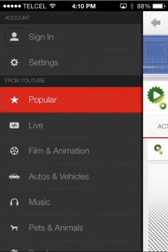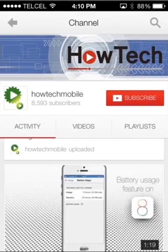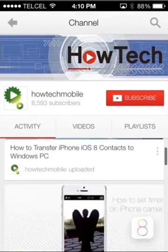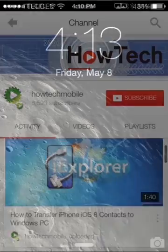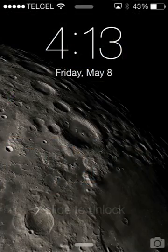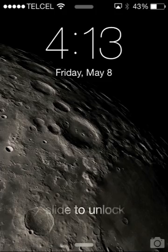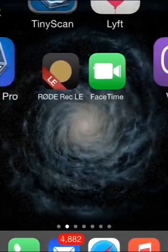Welcome to another HowTech tutorial. How to change Viber number on iPhone.